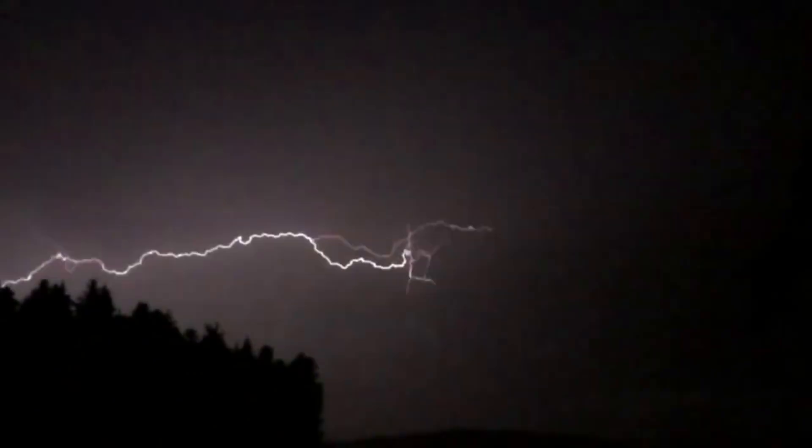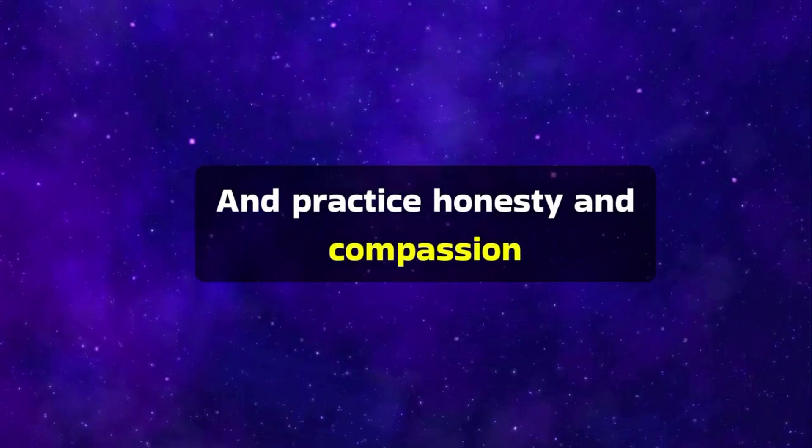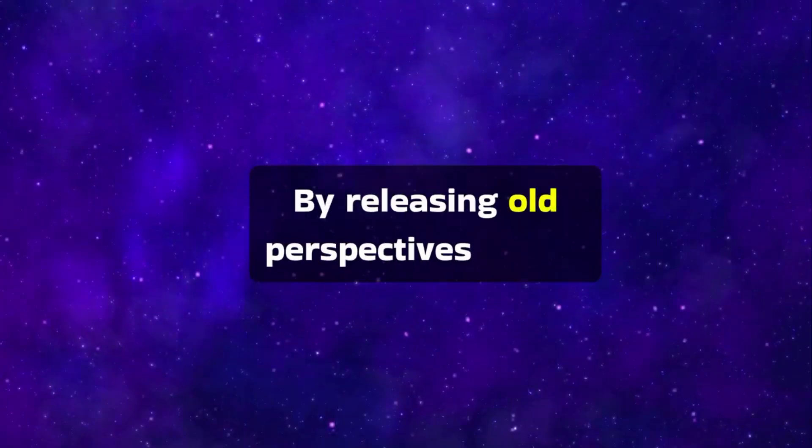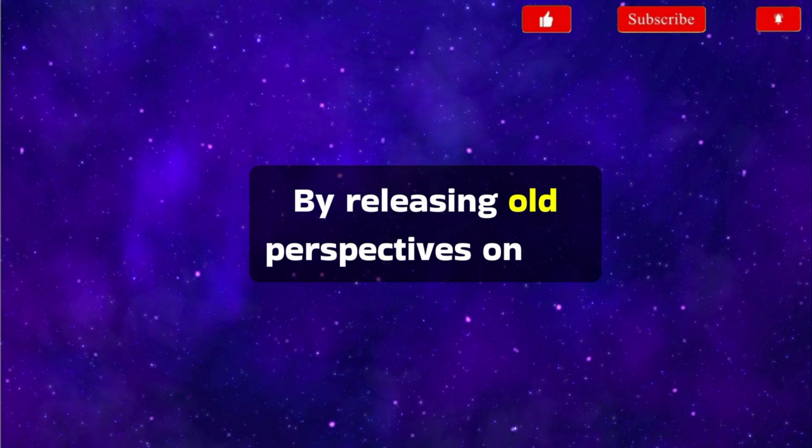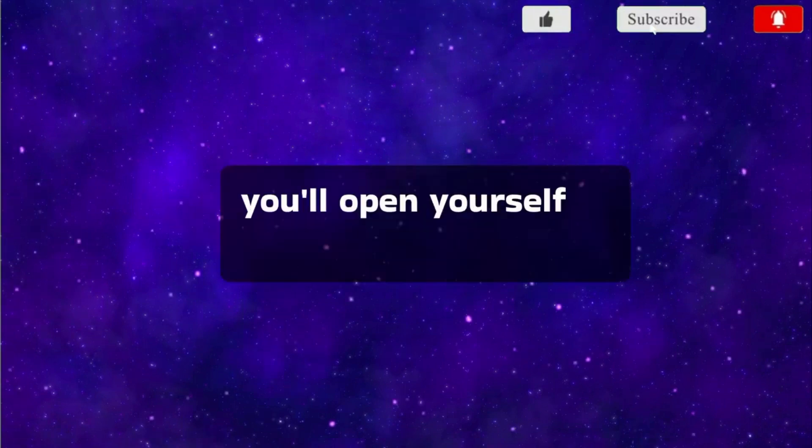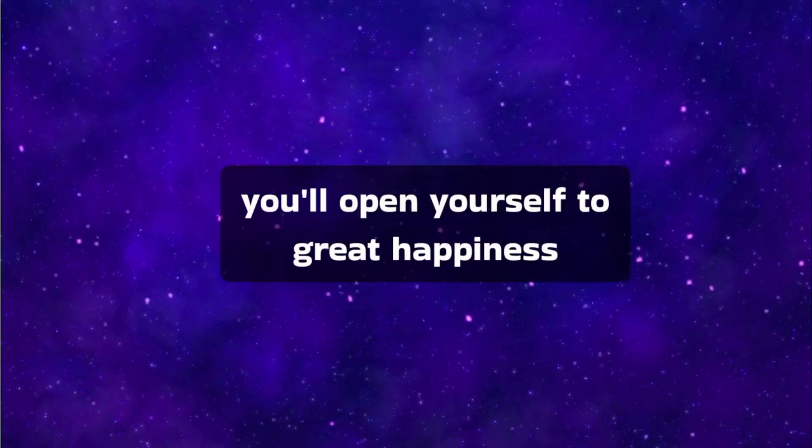Mindfulness and practice honesty and compassion. By releasing old perspectives on life, you'll open yourself to great happiness.